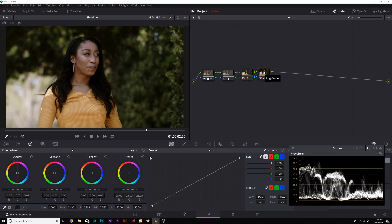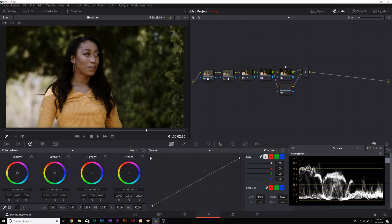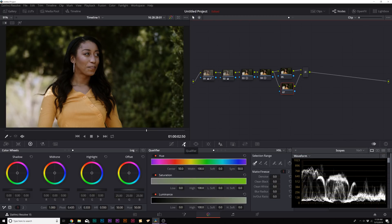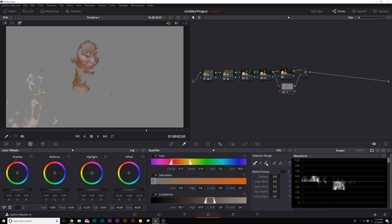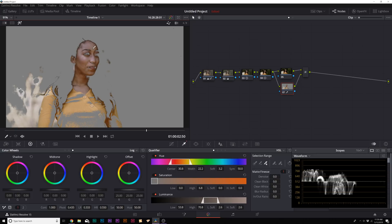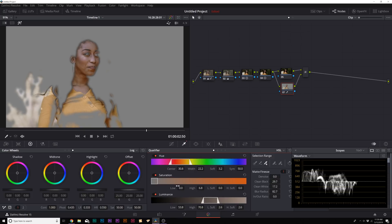Now we move on to color grading — this is where the tutorial gets really interesting. I'll create one more serial node, then go to Color > Nodes and add a layer node. You'll get a node beneath node 05. We'll use the qualifier to separate the skin from the image. Click on her skin, then click the wand icon and the skin is isolated. Use the qualifier plus icon to add areas that were missed, then increase the blur radius to about 100 and increase clean white and clean black by a touch.